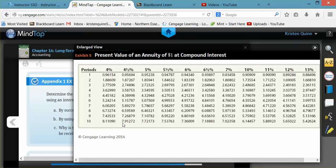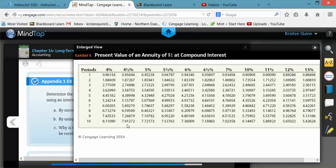We'll follow the same process that we did to calculate the present value of our face amount. We'll come down 10 periods and over to 4.5%. That gets us a number of 7.91272. And we'll use that number to calculate our present value of our interest payments.